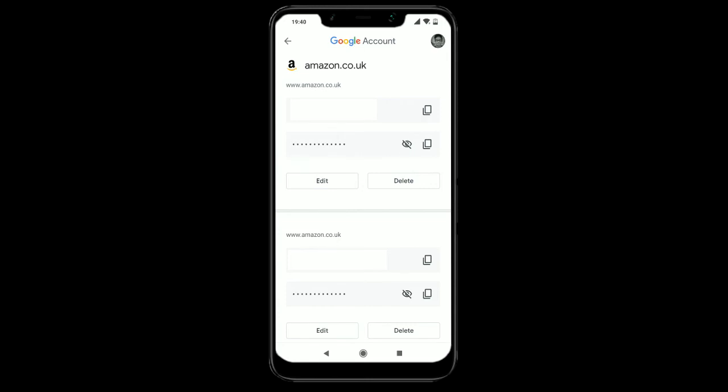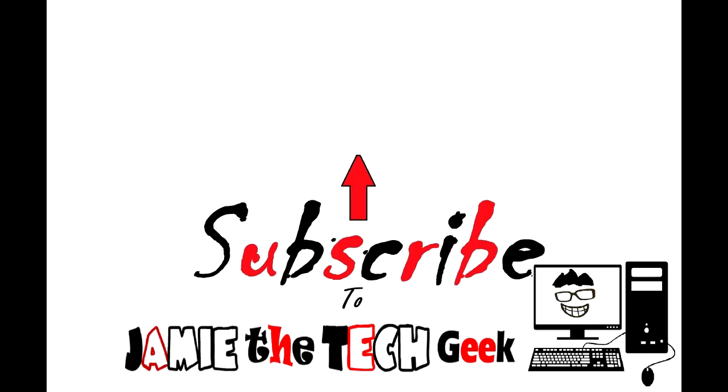Anyway, this was just a very quick video on how to get to your Google autofill options. I hope this helped you — if it did, please give it a thumbs up. And if you hate this video, subscribe! Thank you very much, good day.